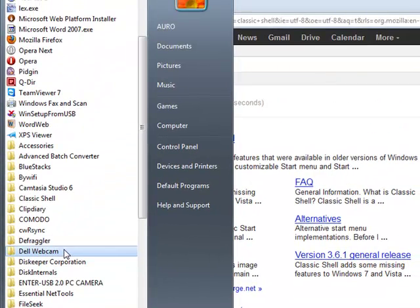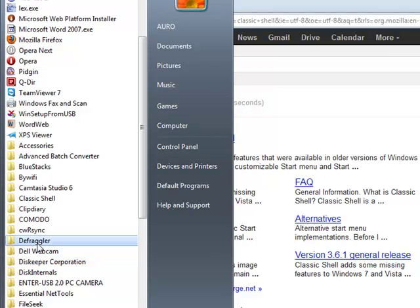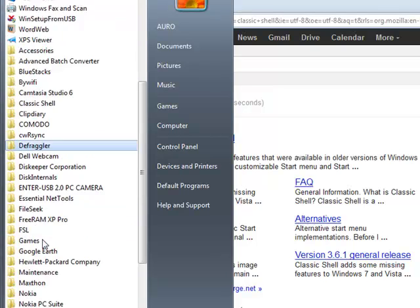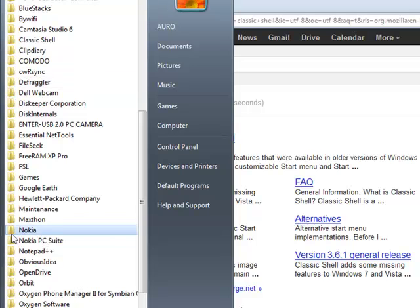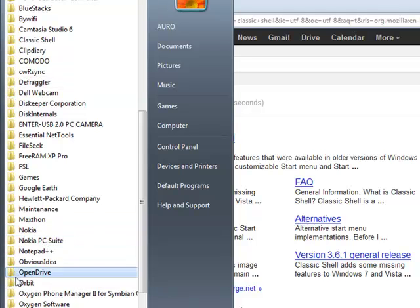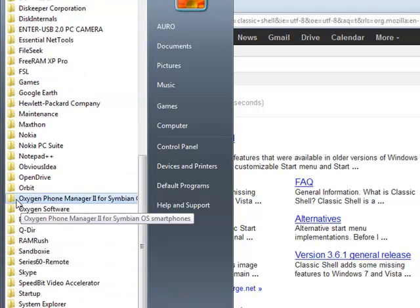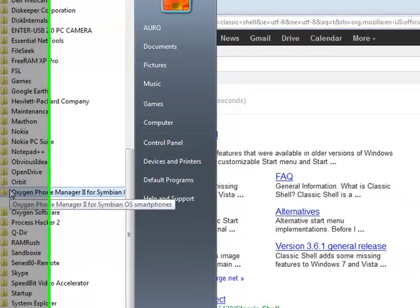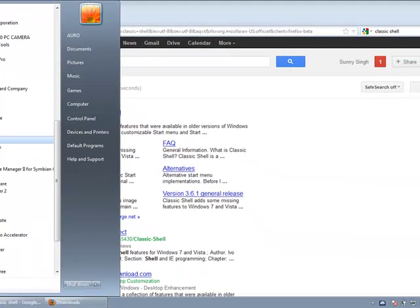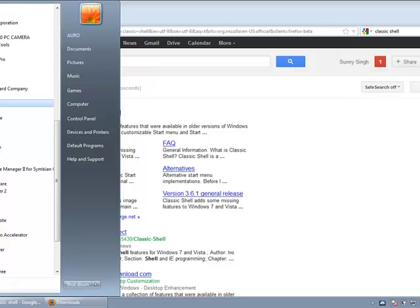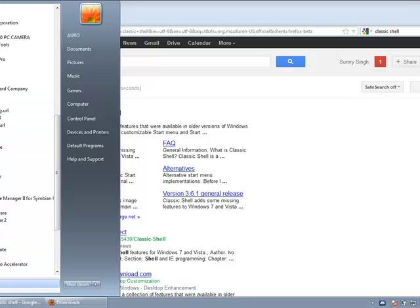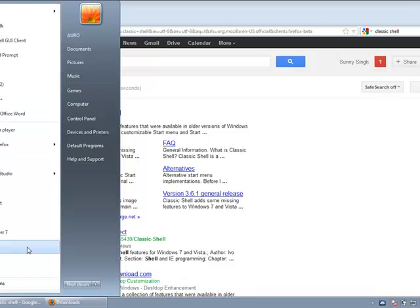Windows 7 start menu may seem very slow and annoying. Moreover, whenever you have to go to any program you will have to wait sometimes for the menu to open up, and moreover it's really very annoying when the menu opens up directly beneath it when you click on it.